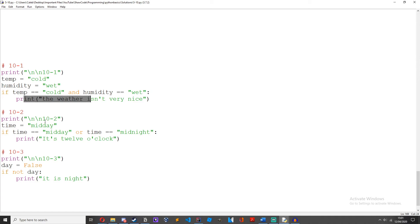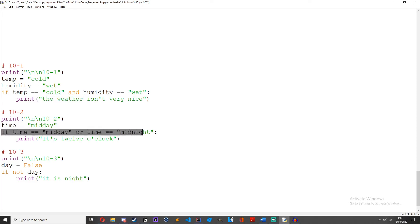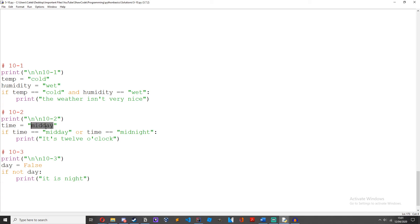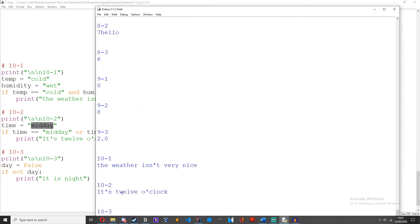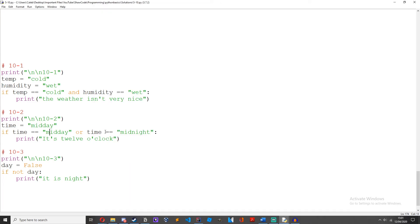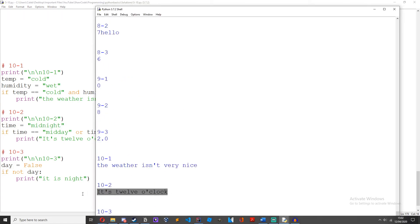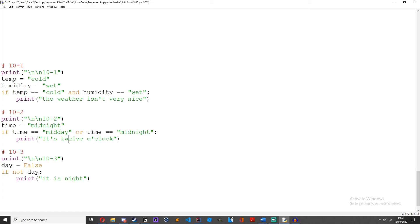Challenge 2: create an if statement checking if the time is midday or midnight. If it is, print out 'it is 12 o'clock'. Time equals 'midday'. If time equals 'midday' or time equals 'midnight', print 'it is 12 o'clock'. If we run it, we get 'it's 12 o'clock'. If we change this to midnight, it will still print 'it's 12 o'clock' because it can be either midday or midnight.